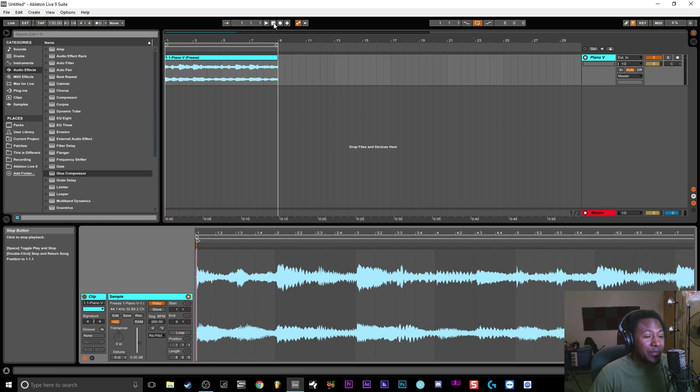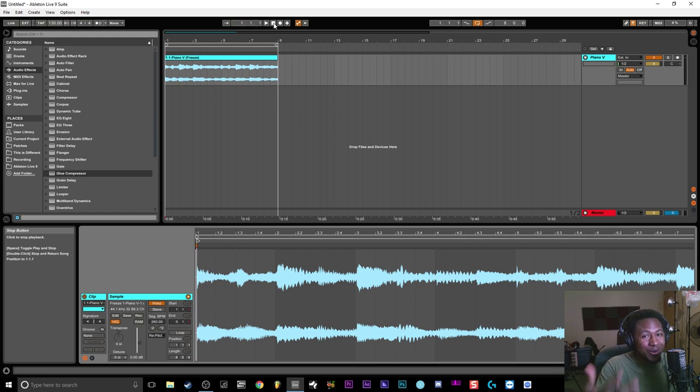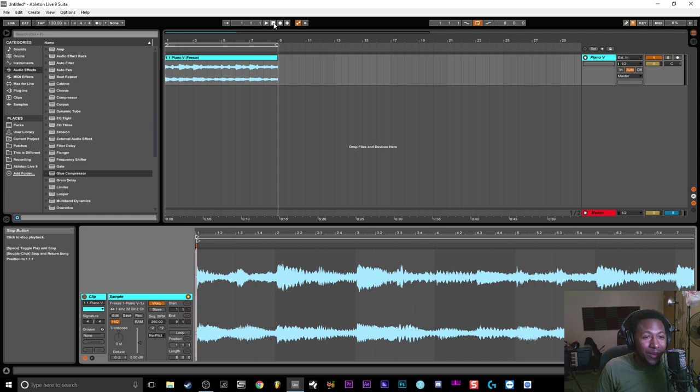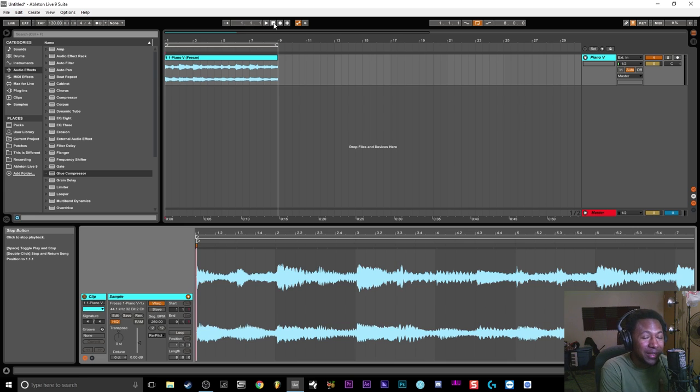I know a lot of people out there, especially Ableton Live users, want to know how to get that cool Gross Beat type of sound without buying Gross Beat or Time Shaper or any third-party plugins. You want to be able to do it right there and save some money that way.